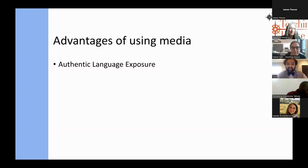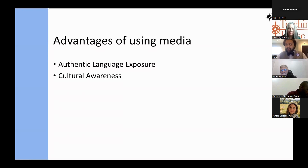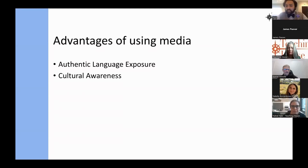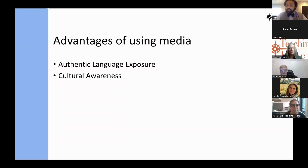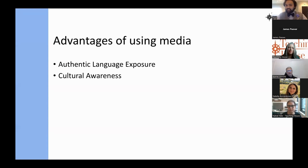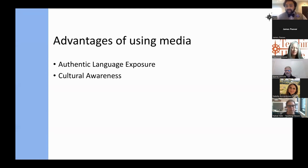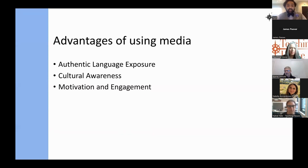Moving on, we also have cultural awareness. The English language has been used by media of so many different countries, and each country has made an imprint of their culture in this media, which is what makes this language so global and cohesive. It's become the de facto language of media, and this meshing of cultures brings everyone together. In a classroom with students from many different cultural backgrounds, they tend to recognize their own culture while also learning something new about another culture they're seeing for the first time.